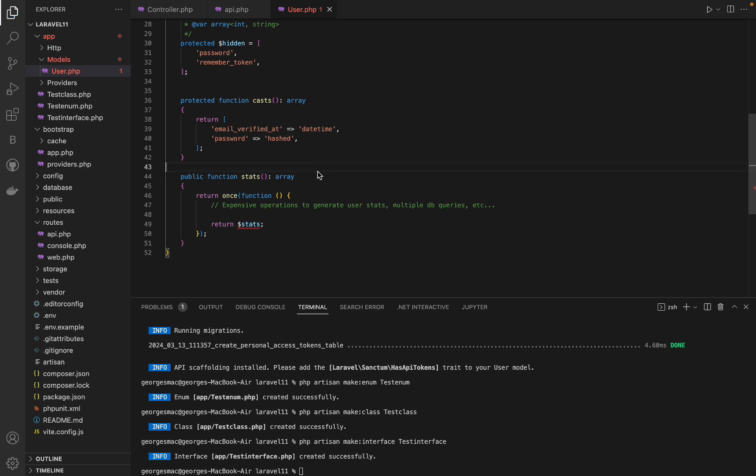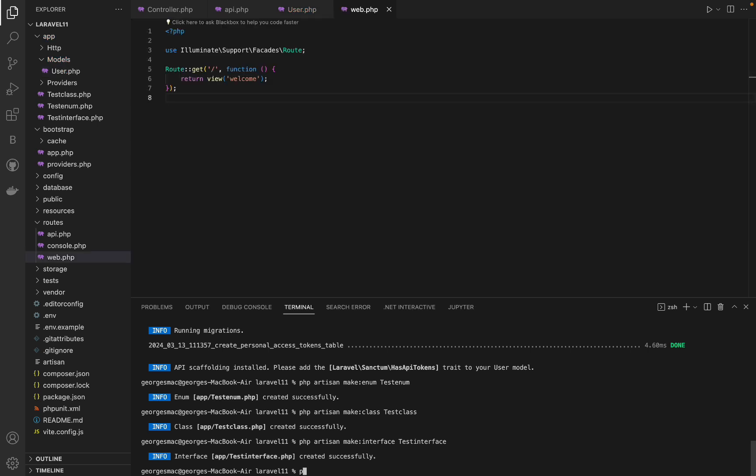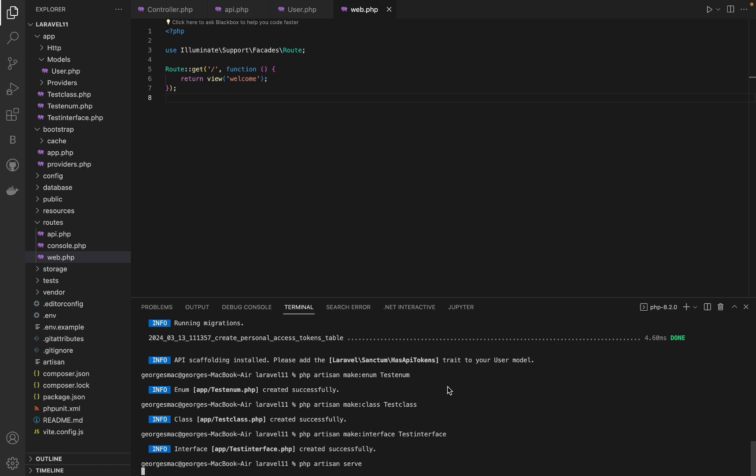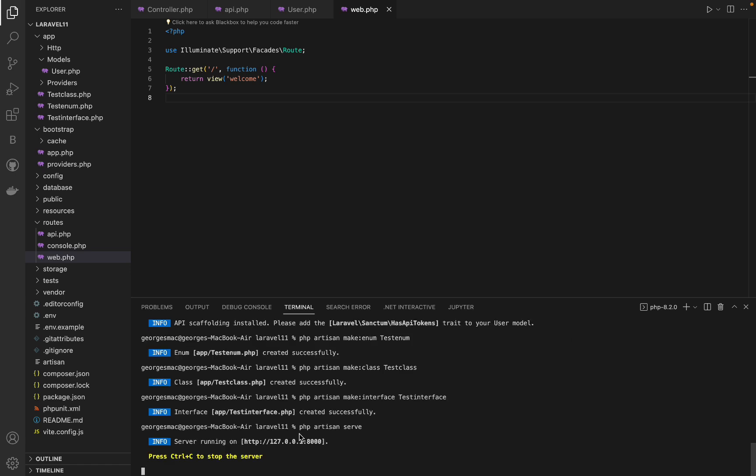And finally let's check the new welcome page for the fresh Laravel project, so let's run php artisan serve and go and check it.